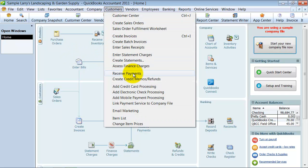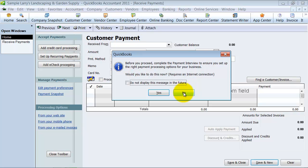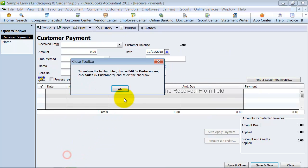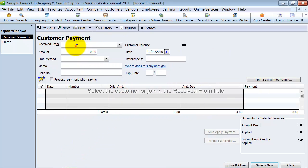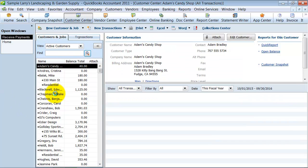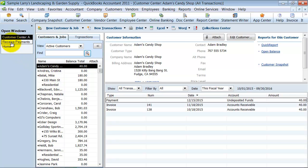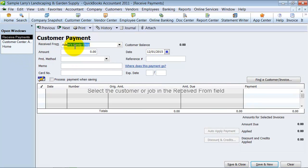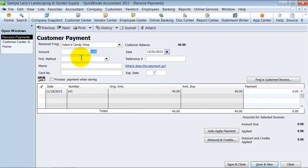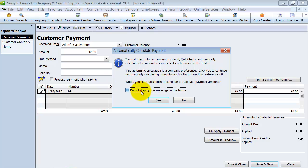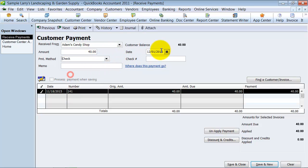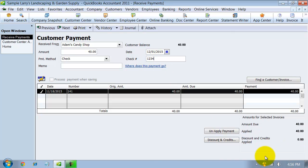So you go up here to customers and receive payments. And we're going to go ahead and close this toolbar over on the side. And we're going to say received from, let's see which customers have a balance real quick. So let's say Adam's candy. All right, and we have the $40 that they're going to receive. And the payment method was a check and it was today and it was check 1234. Save and no.